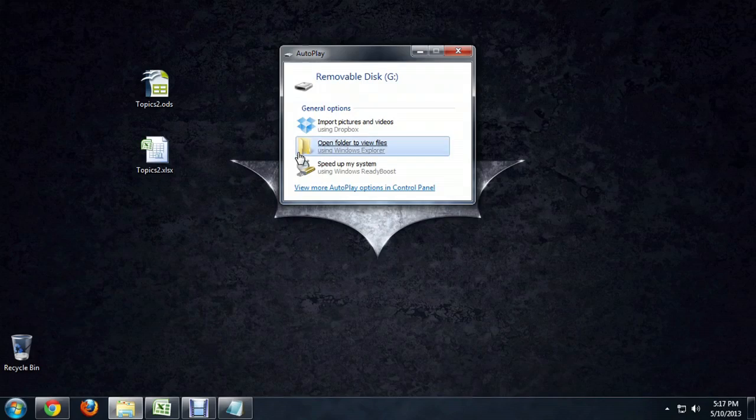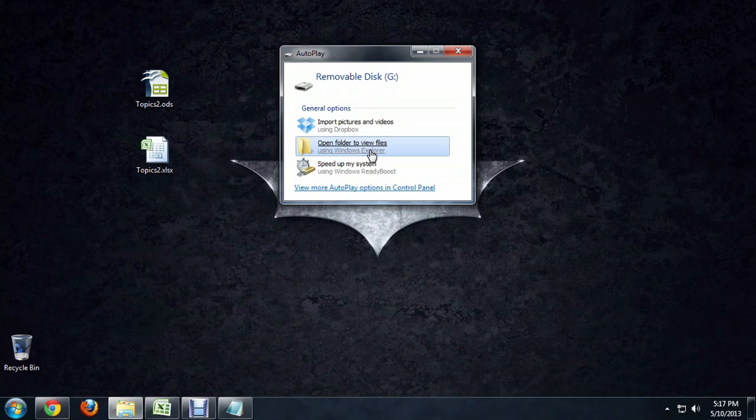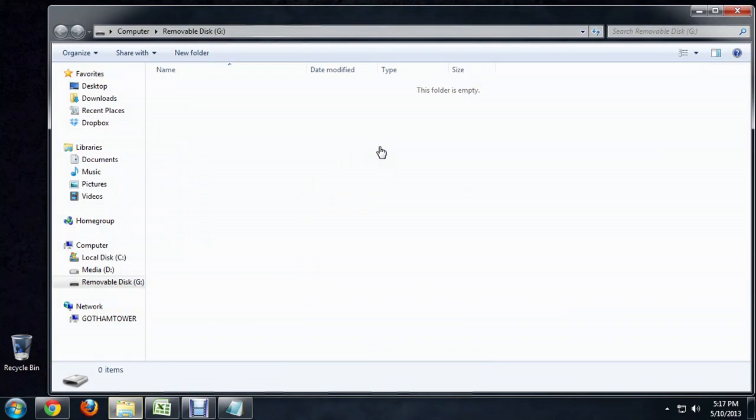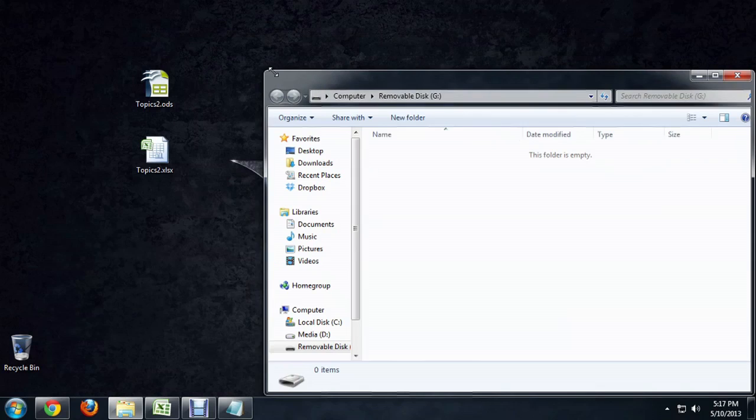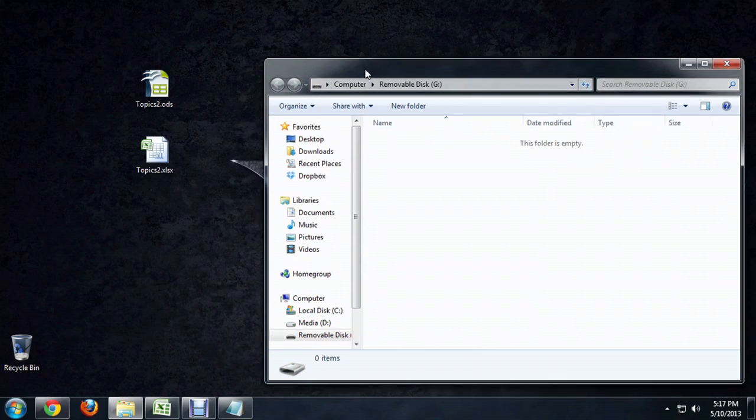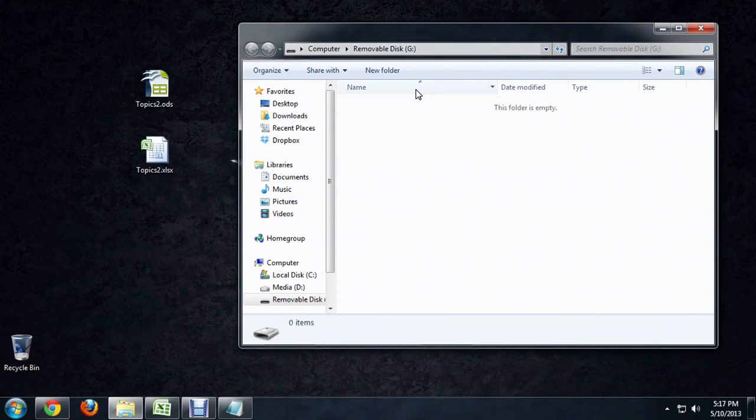So what we want to do to be able to put stuff onto it is click this Open Folder to view files. And it opens up this window. It's kind of big on my computer, so I'm going to make it a little smaller. And you notice at the top of it, it says Removable Disk G. So it's letting you know that this is a disk that isn't part of your computer. You can take it out again.